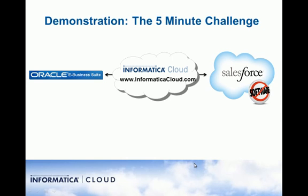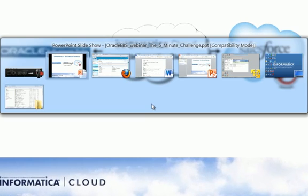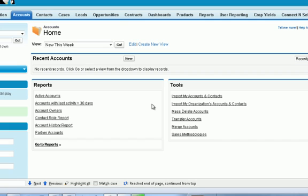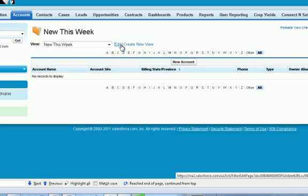Hi. Today we're going to take the five minute challenge to load Oracle eBusiness suite data into Salesforce.com using Informatica Cloud. We'll start off in Salesforce and take a look at what accounts we have loaded. And we have none.